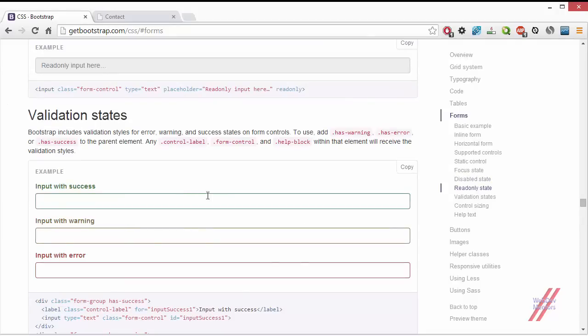Validation states will be explained in the next video, along with some jQuery usage — how to apply a validation state to an input field, how to check basic validation such as whether an input field is empty, and whether the value is a number or text.